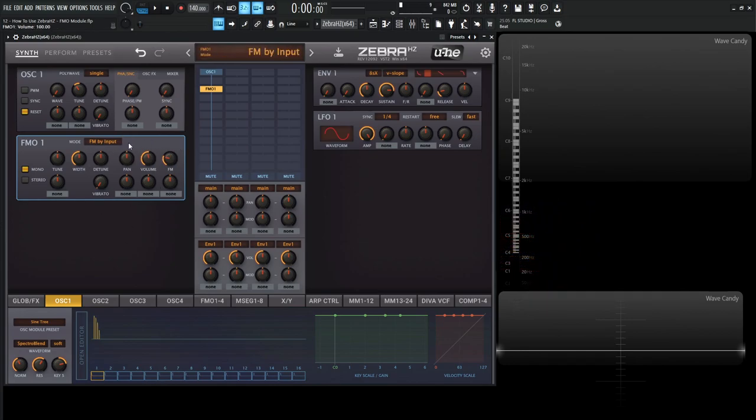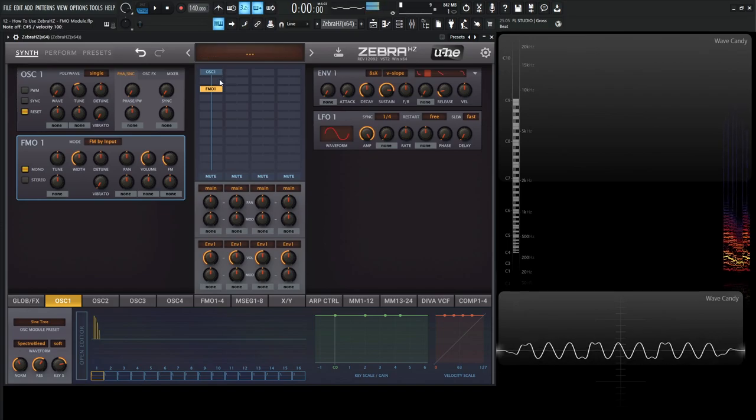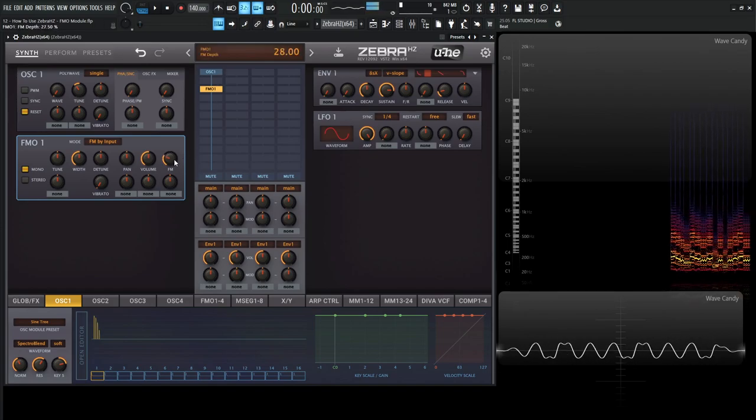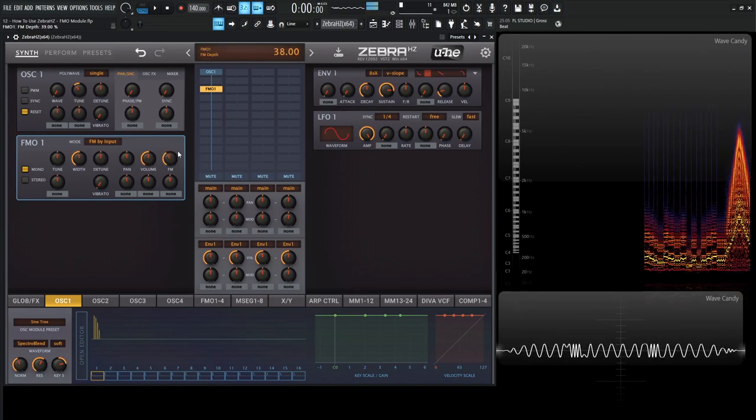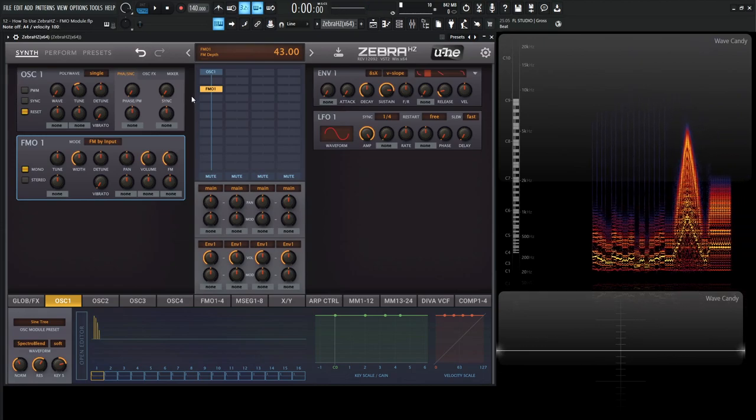So back to these different inputs here. This first one, FM by input, is basically taking an input from something above here and modulating it with it. So pretty self-explanatory there.